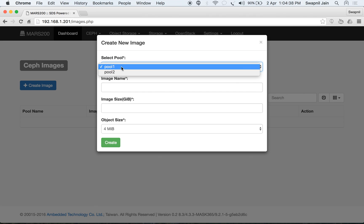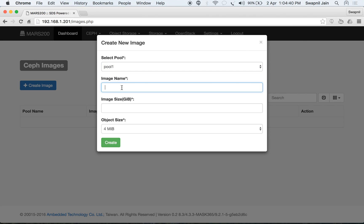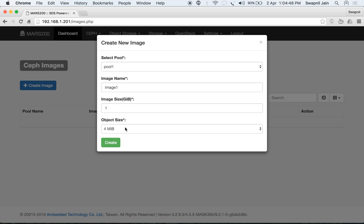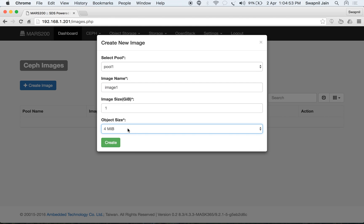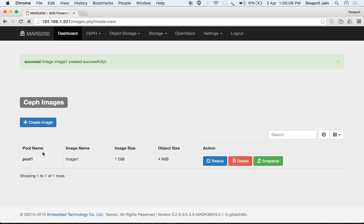Let's create pool2 with replica size 3 and 128 PGs. Then going to images, you can select the pool in which to create the image, name the image, set the size in gigabytes, and choose the object size ranging from 4 KB to 32 MB, with the default being 4 MB. Let's set the image size as 1 GB and create. We now have an image in pool1 named image1, size 1 GB with object size 4 MB.